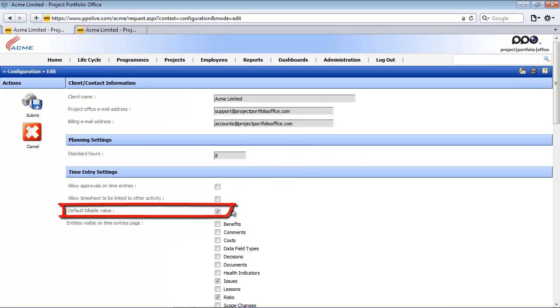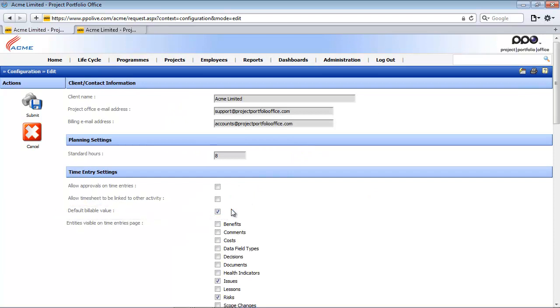If I return to the first tab and access the system configuration again, the third setting is then shown. The third option shows the global default for the billable field. The system administrator can specify whether the default option for all the time entries should be billable or non-billable. So if it's checked it's billable, if it's unchecked it's non-billable.